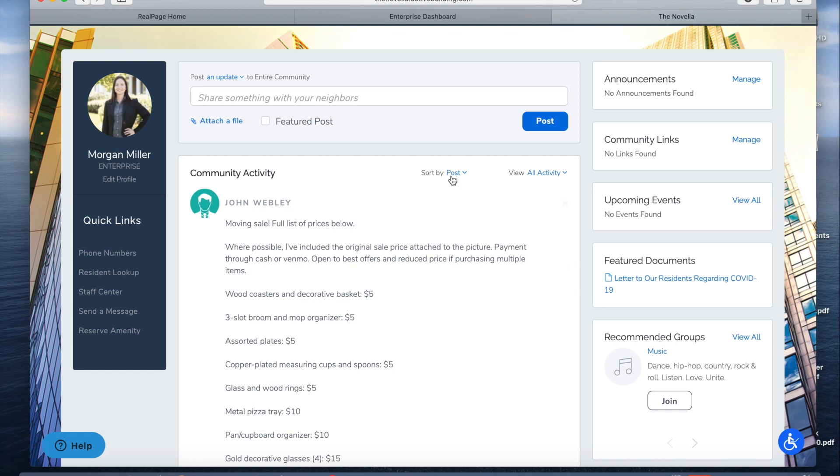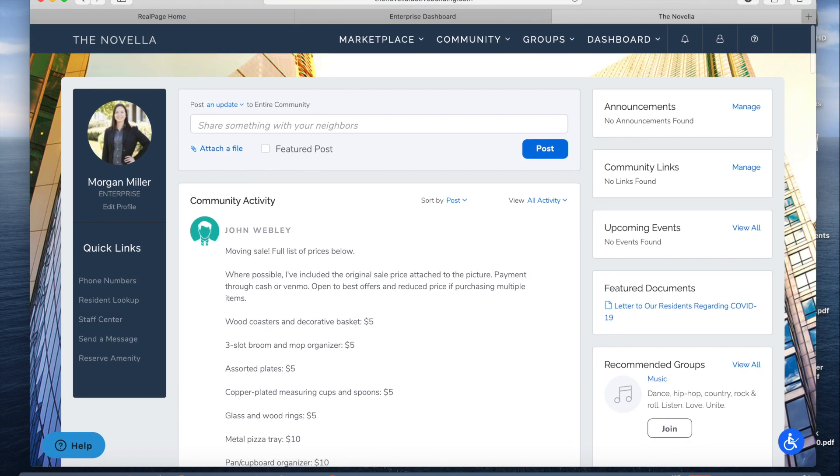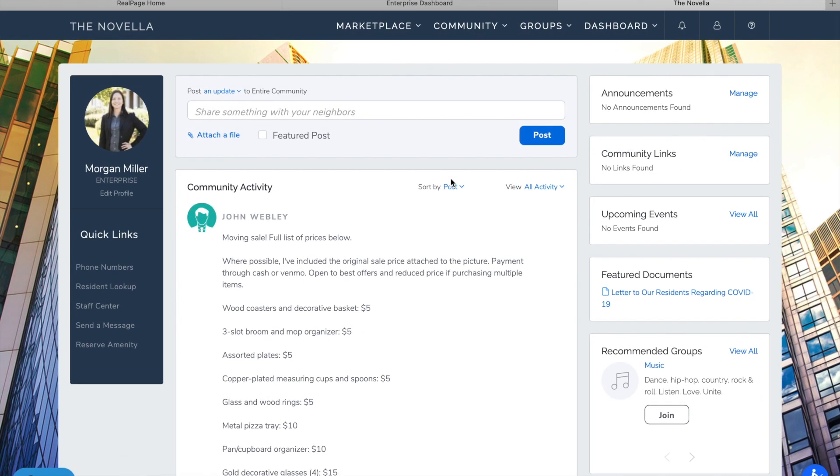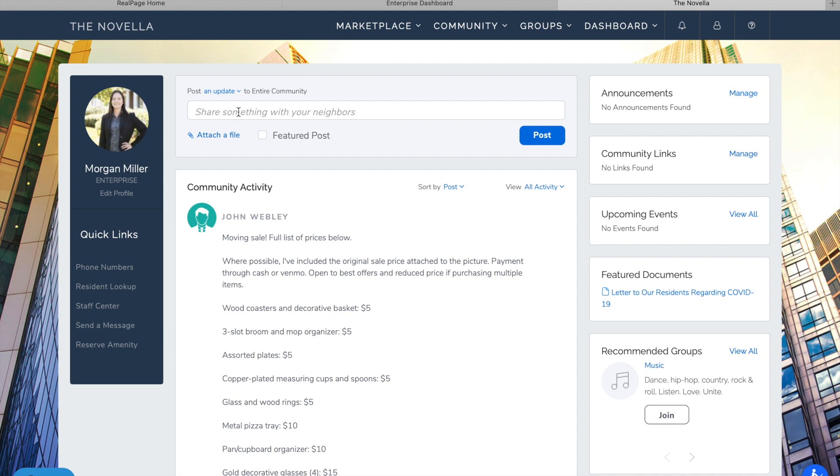Hello, I am going to show you how to post on your community wall in Active Building. So for this example I am in the Novella and I am going to be posting about a social event that they have coming up, which is a virtual networking happy hour.